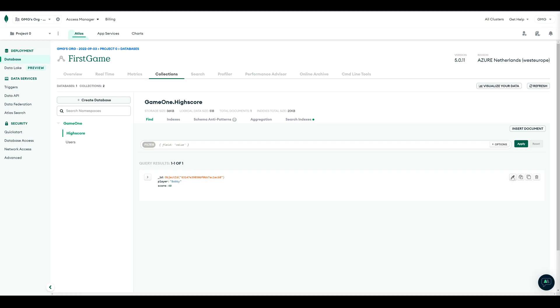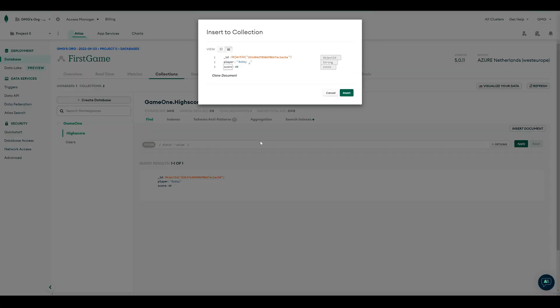Now we can go back to our Atlas database, and to our collection Highscore. And instead of inserting a new one, we can duplicate our entry from Bobby. And we change the player name to Karen.